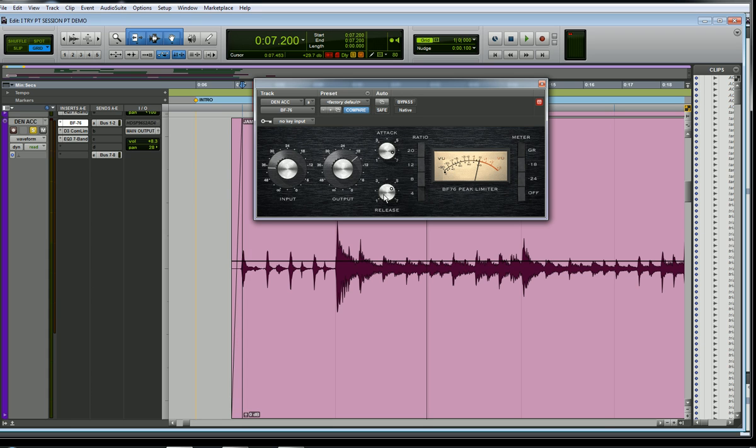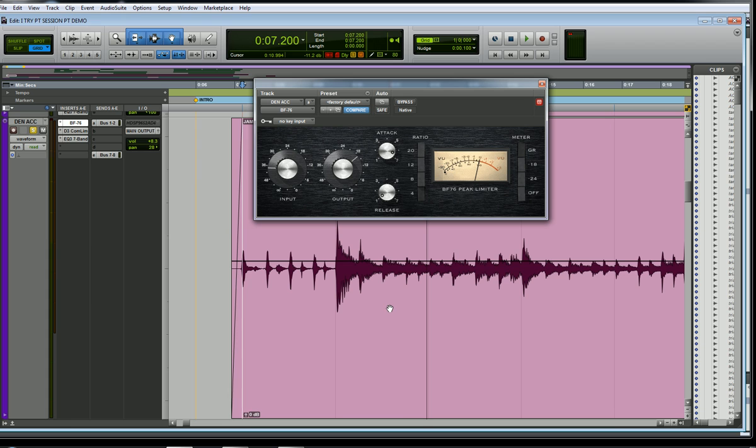And the release, it's the same thing. If I turn it all the way up, it's a very quick release time, so the compressor will stop compressing once it drops below that threshold very quickly. This way, very slowly. The compressor, you'll still hear it for, say, a second after that signal drops below the threshold.